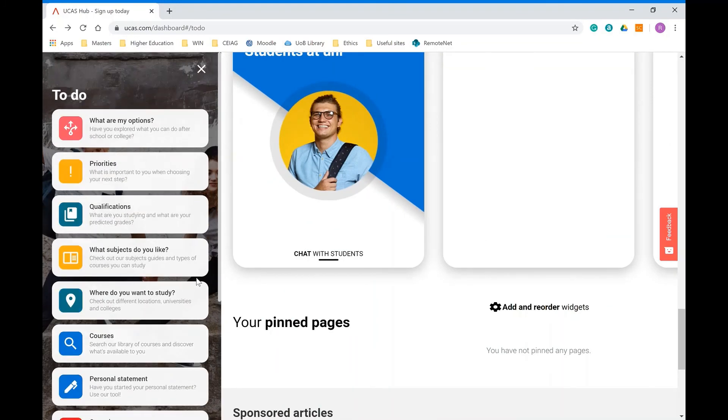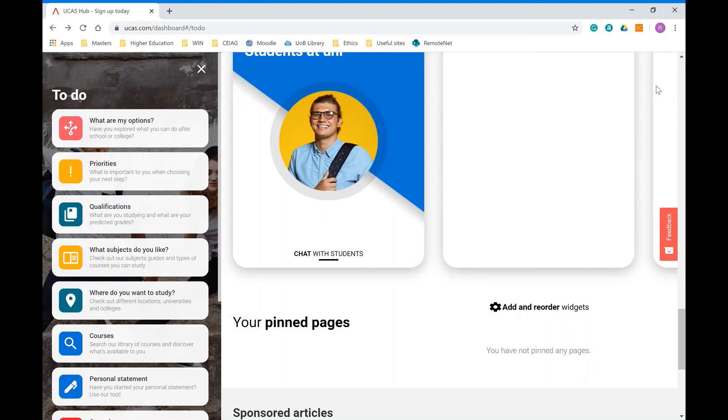So there's lots of information on the hub. If you set up an account, it's absolutely free to do so, there's no commitment, you can go in and out at any point. It will keep saving your information and this is a really good place to start doing your research to see all the different courses available.